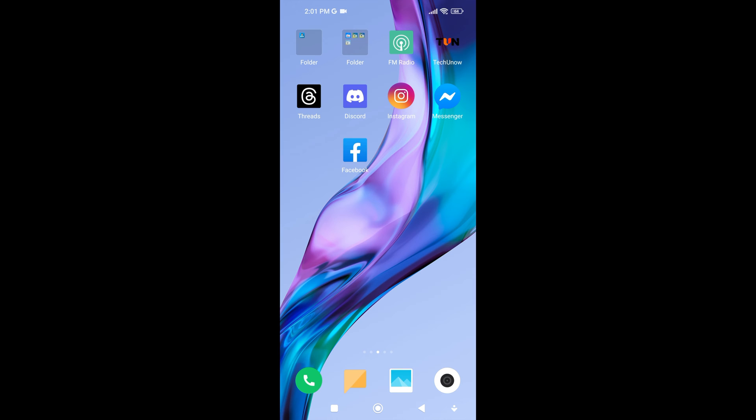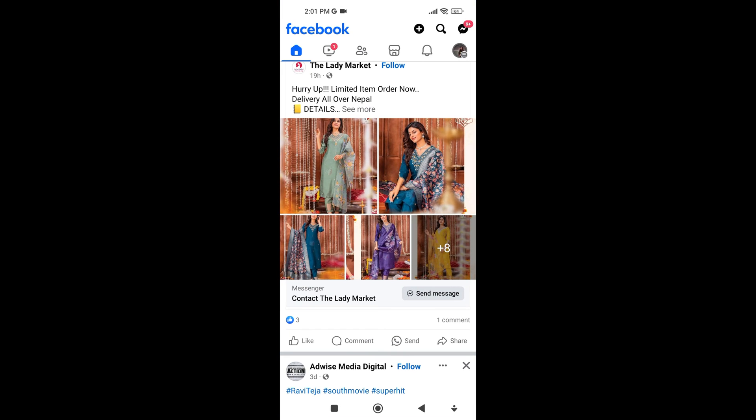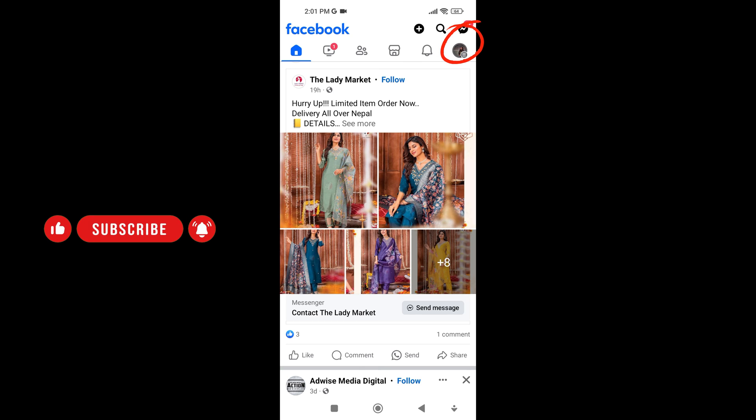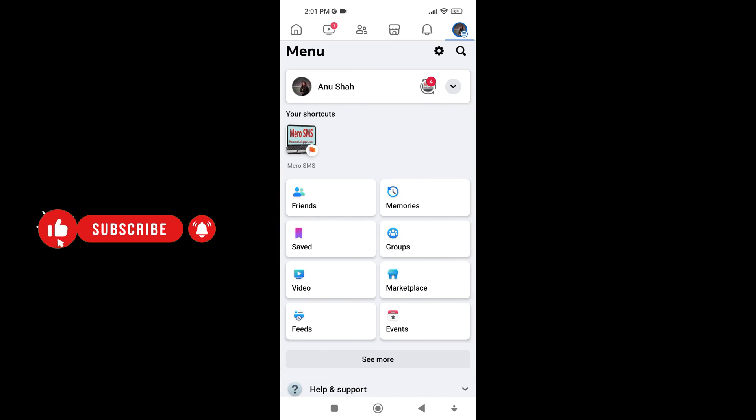To turn off sound on the Facebook like button, first open the Facebook app on your mobile device. Now tap on the three horizontal lines in the top right corner. If you're using iPhone, it's in the bottom right corner.